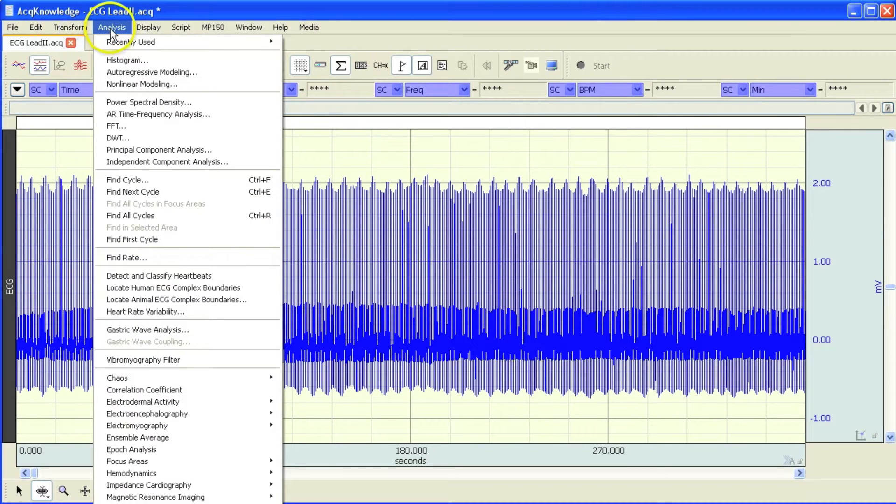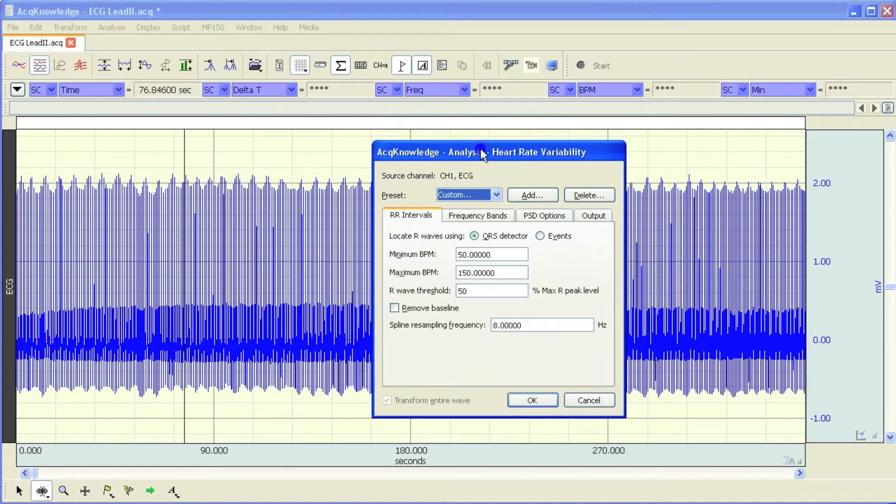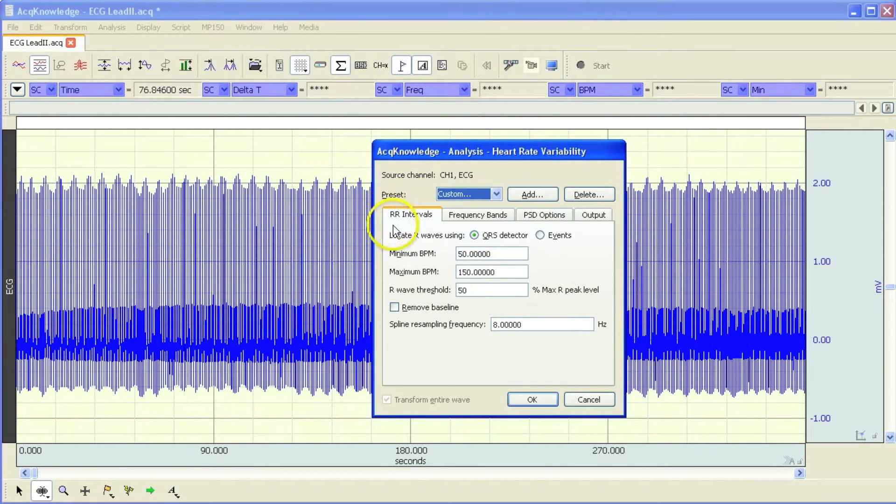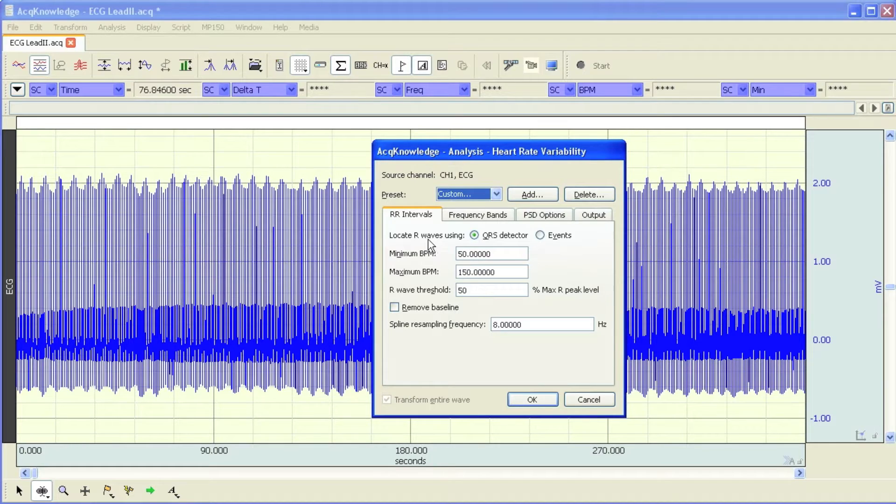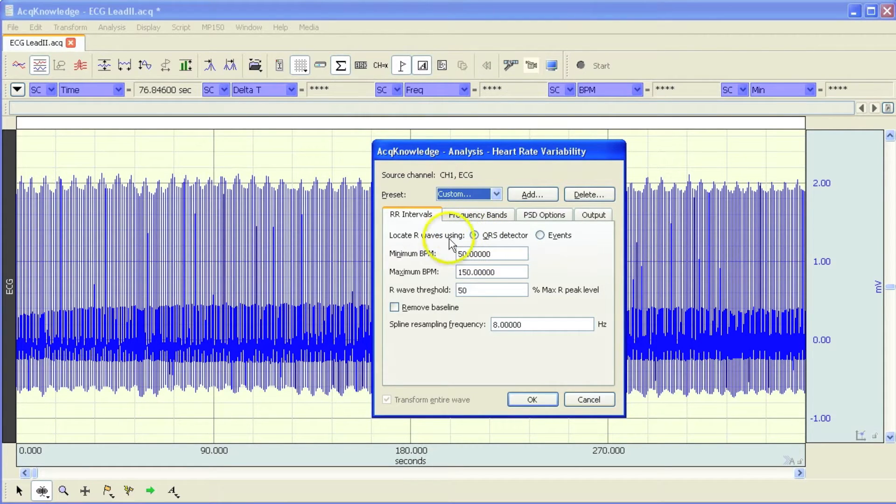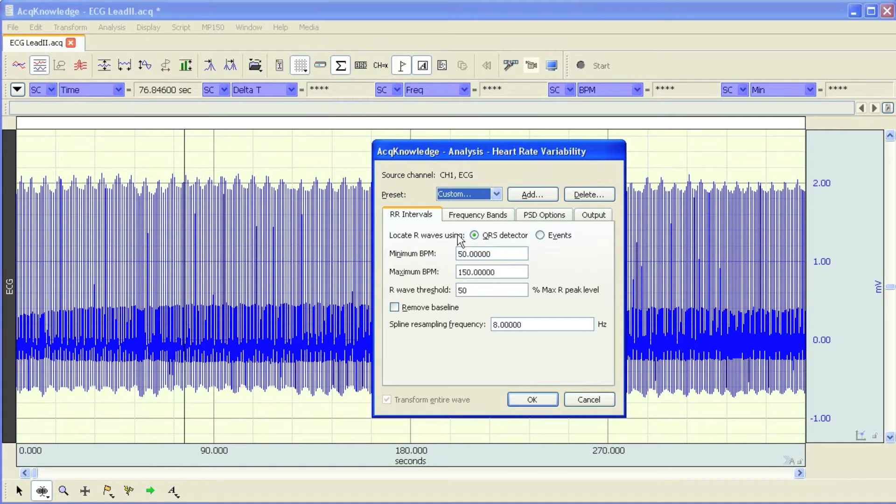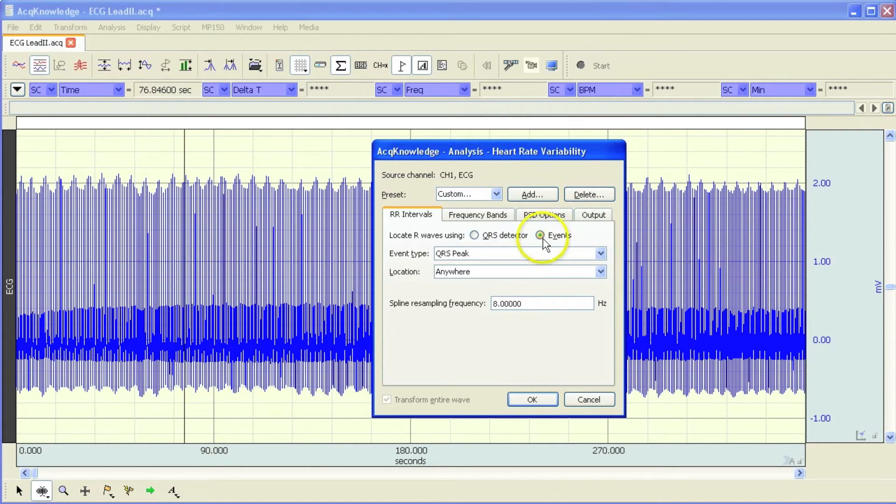So when we go into the HRV dialog box, you can see that the first option allows you to determine the method in which you are going to create your tachogram. The default being the QRS detector. The QRS detector is using a modified Pan Tompkins QRS detector, but there is also an option to locate events within the ECG waveform, and I'll get back to this option in a moment.